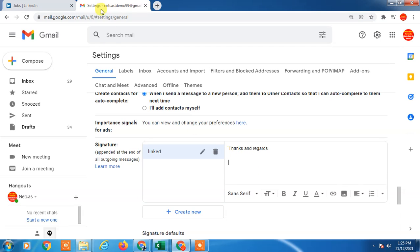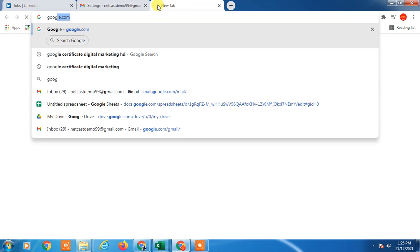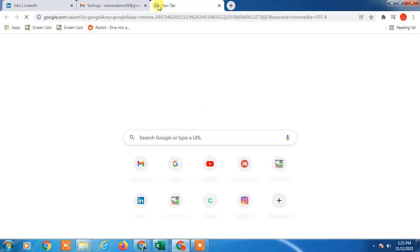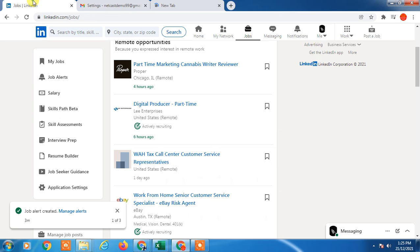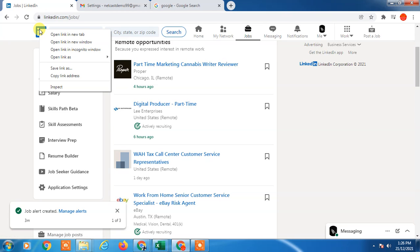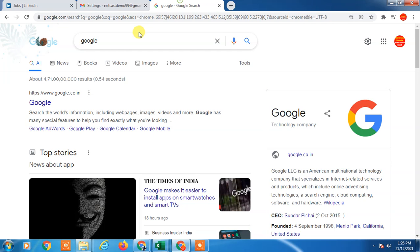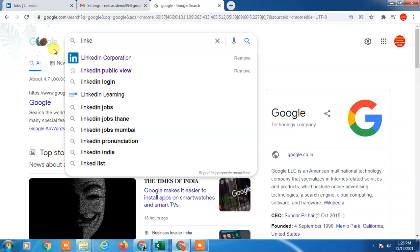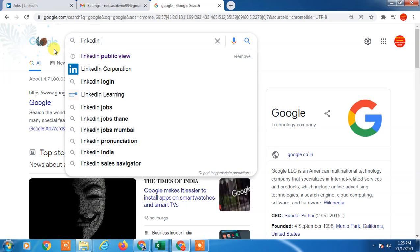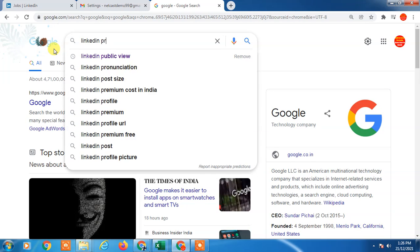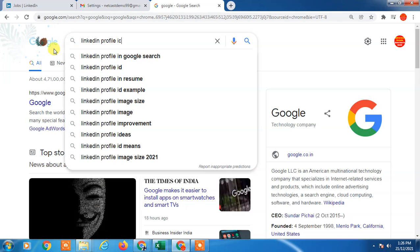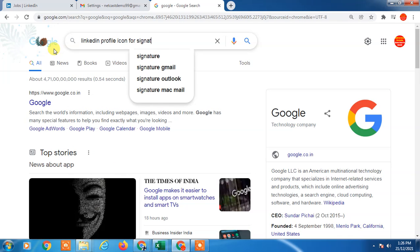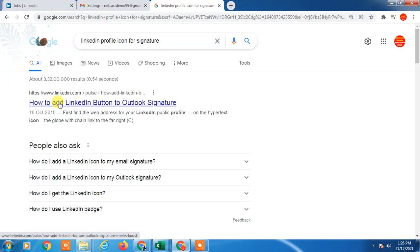To add a profile or logo, just go to Google first. Search here 'LinkedIn profile icon for signature'. You'll see many options.